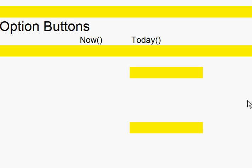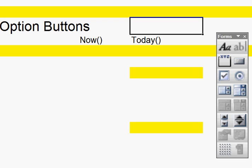Right, what I'd like to do is to use an option button. Now if I first of all go to Insert and Forms, I come up with these.